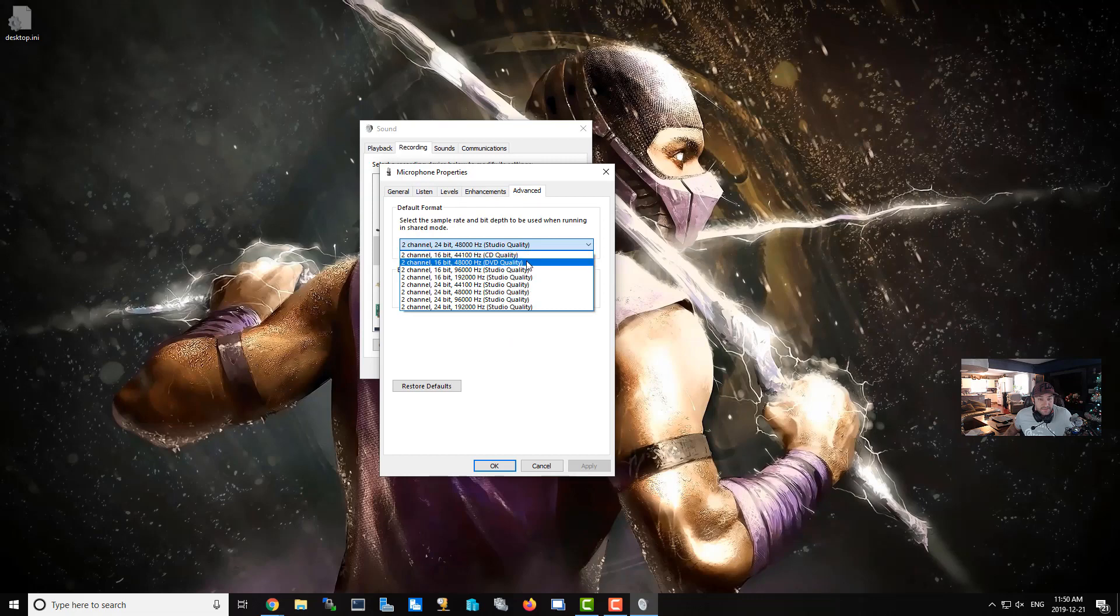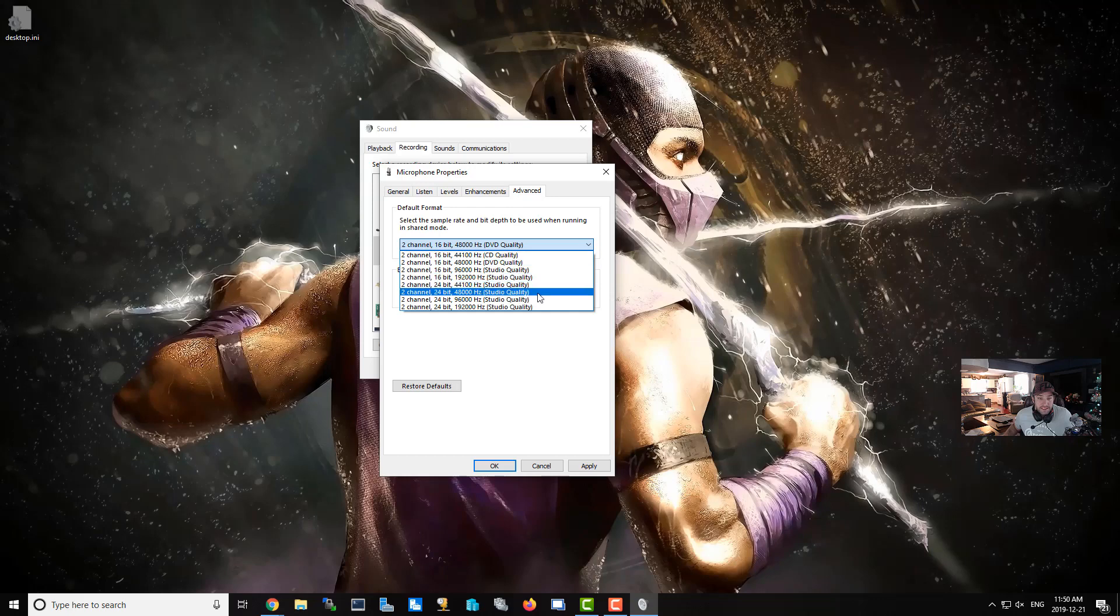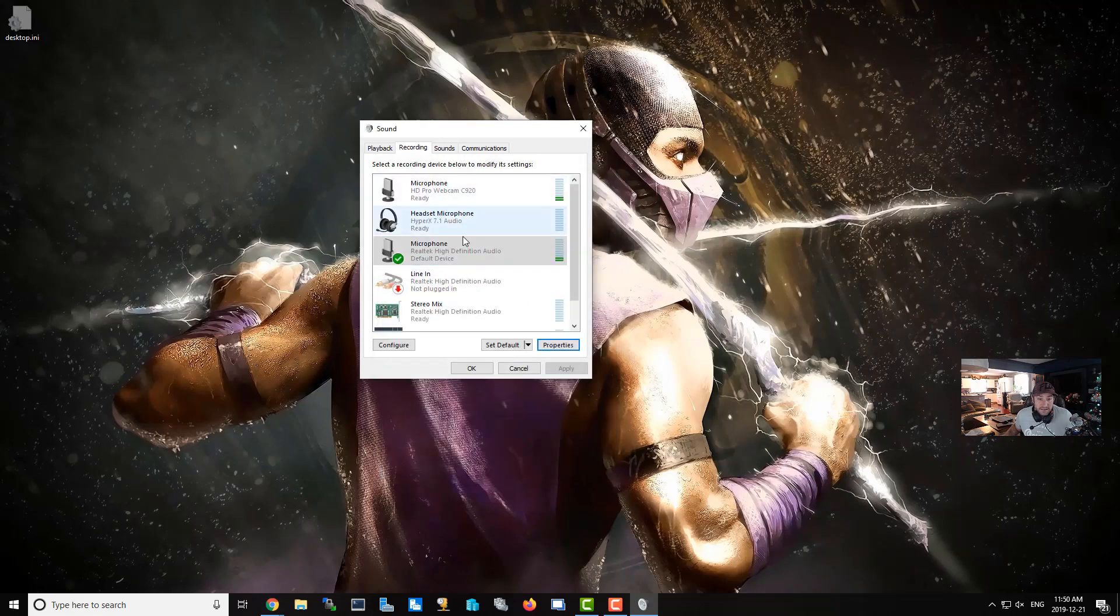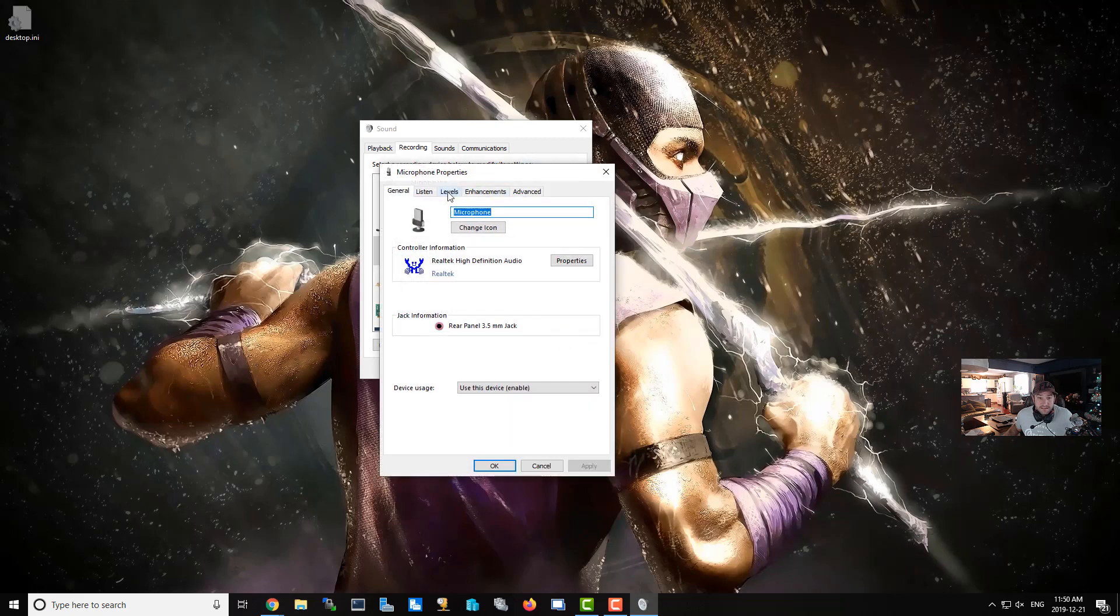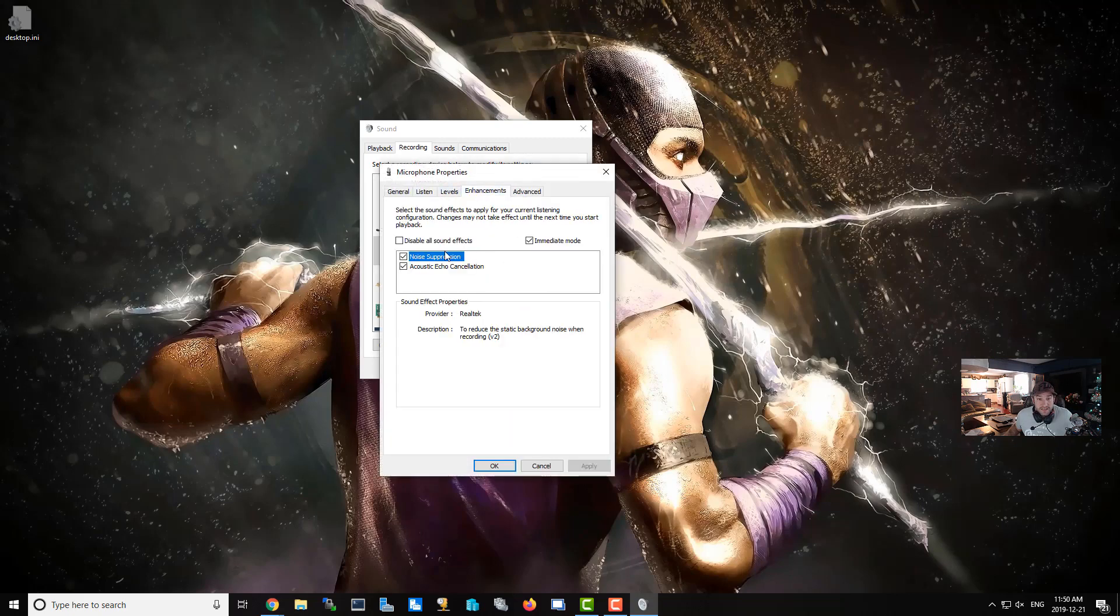DVD is the default way it usually is, and you want to make sure that you change that to at least 96,000 Hertz—the studio quality. When you're done, hit Apply. I already did that and it makes a huge difference. Let's uncheck the noise suppression.